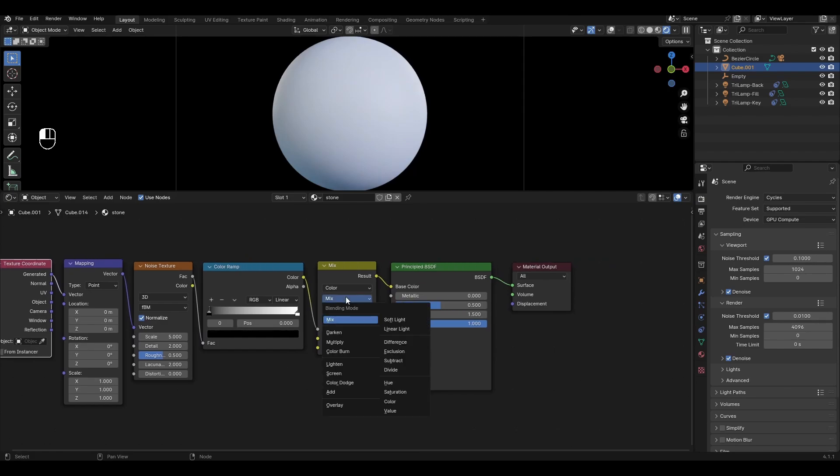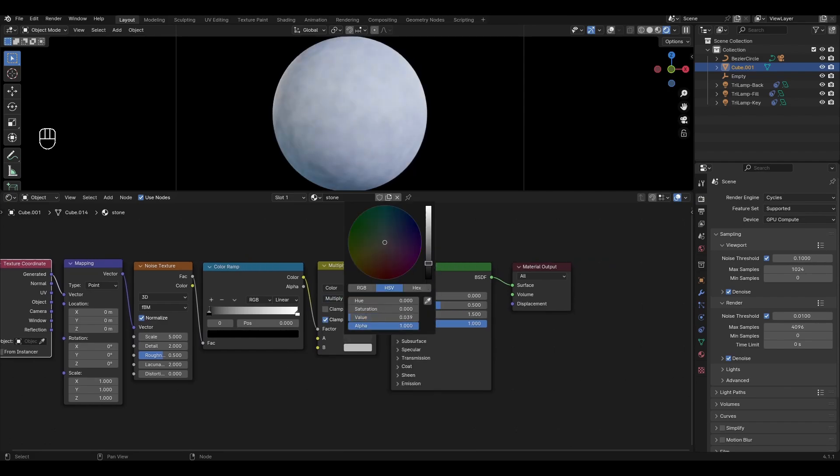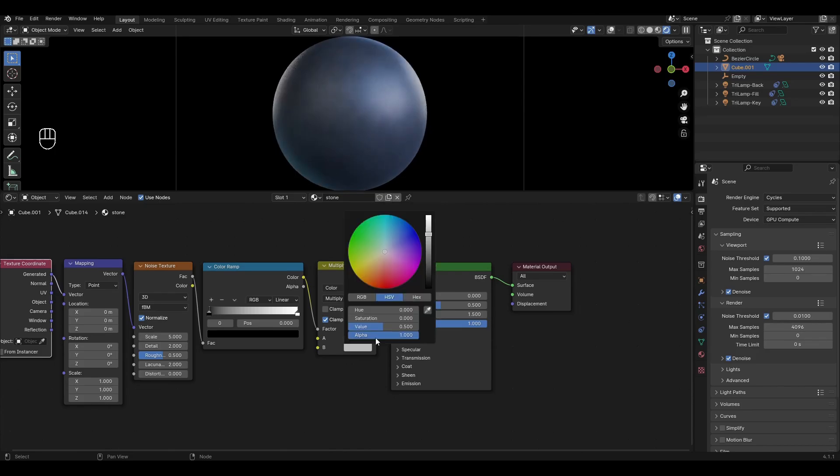In mix color change the mode to multiply, change the first color to gray and change the second color to dark gray.